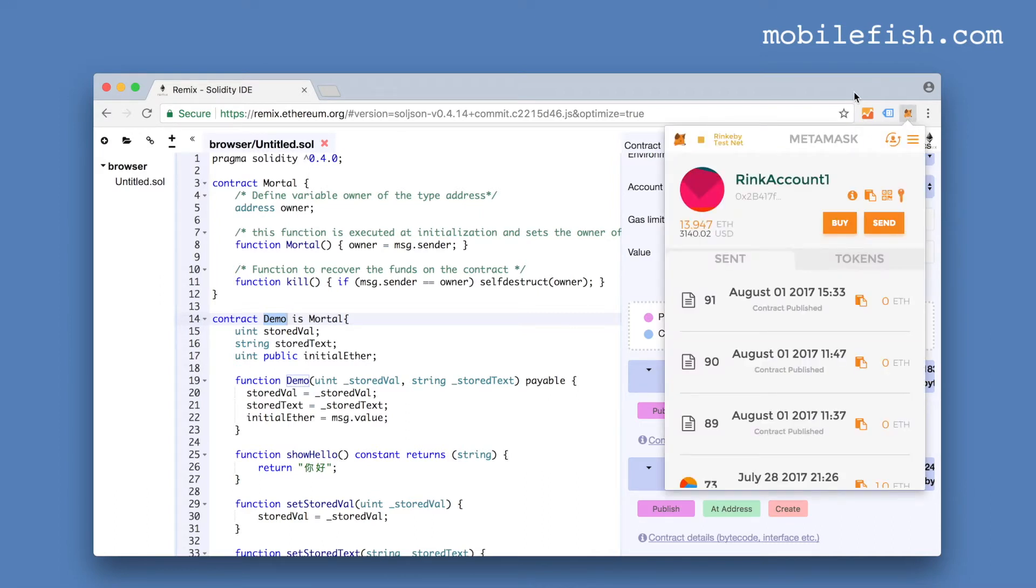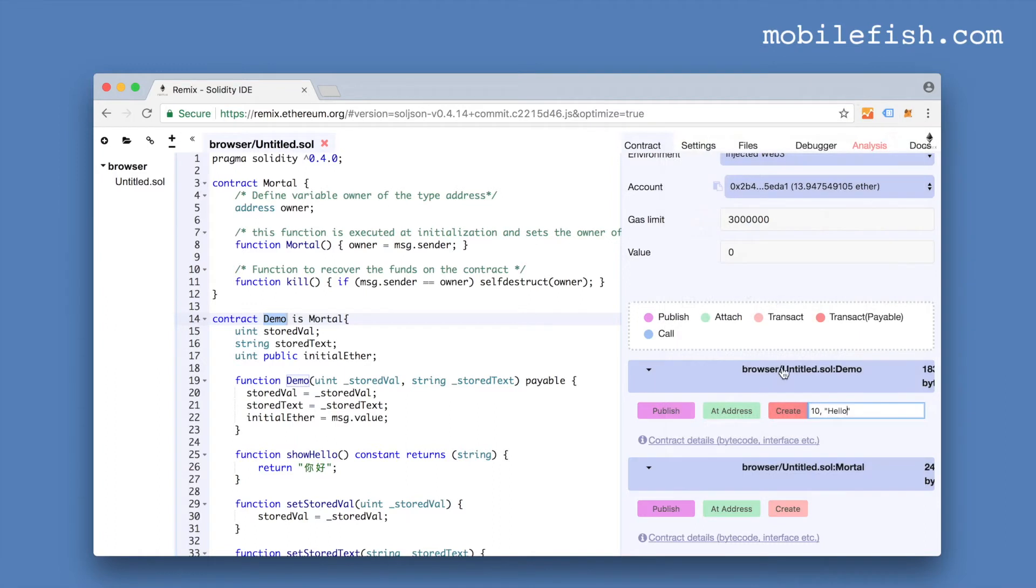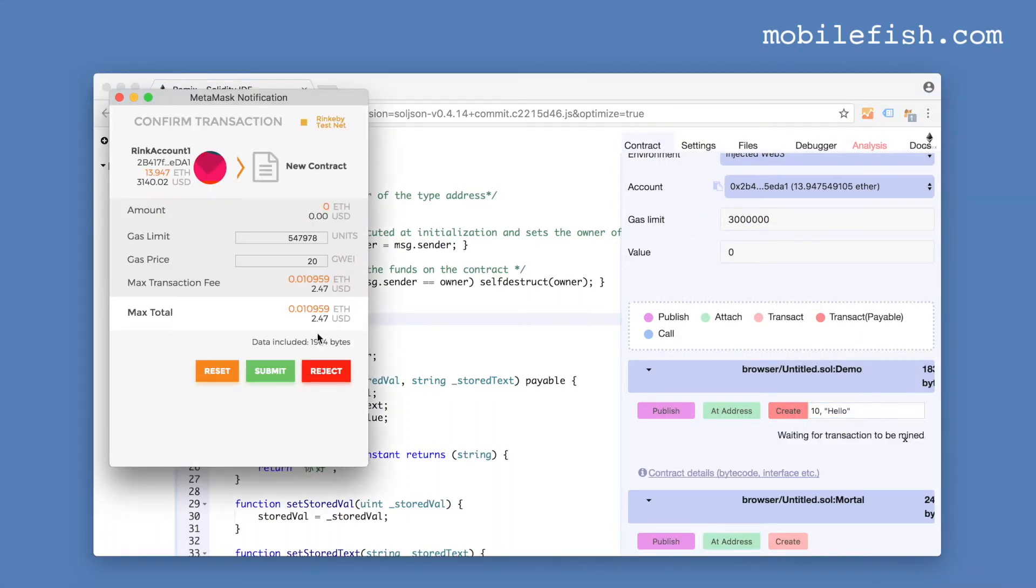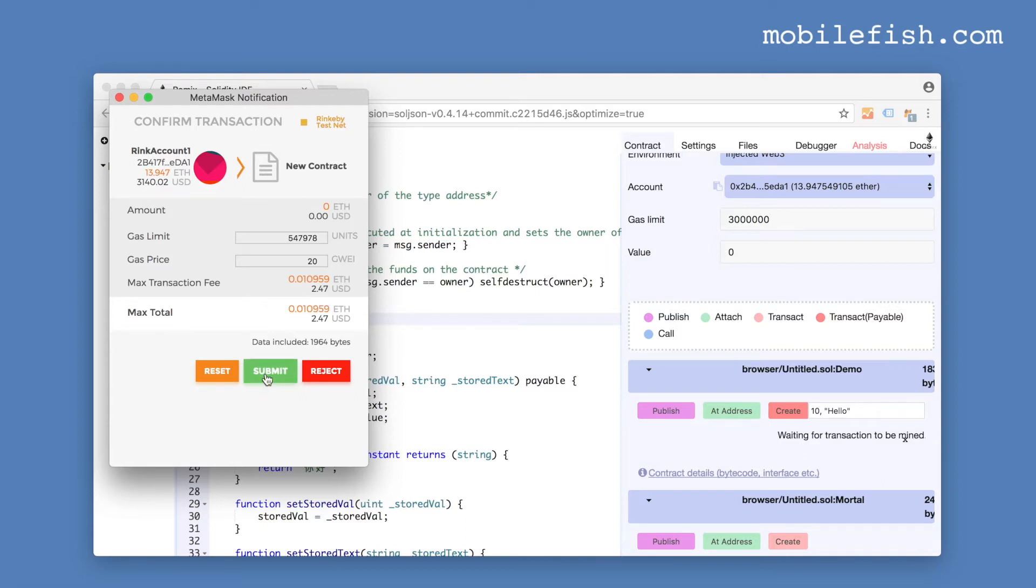Our MetaMask account is open. We press the create button. It's asking for confirmation. I have enough ether to deploy the code, as you can see over here. The maximum transaction fee will be $2.47. I press the submit button.